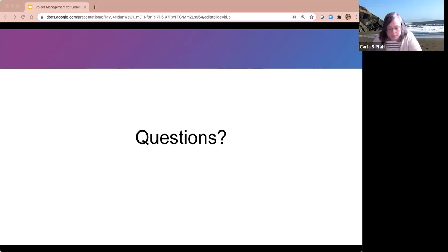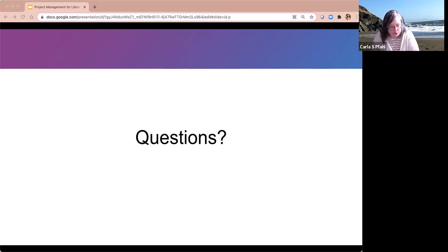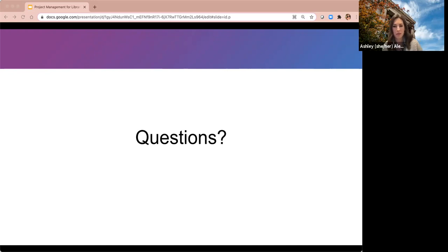If you have any other questions for Ashley, you can contact her — her email address is included in the first slide and will be included in the follow-up email. Thank you all for joining today; your questions have been really helpful. You should get an email soon with the recording link and slides. Have a great afternoon and good weekend, everyone.